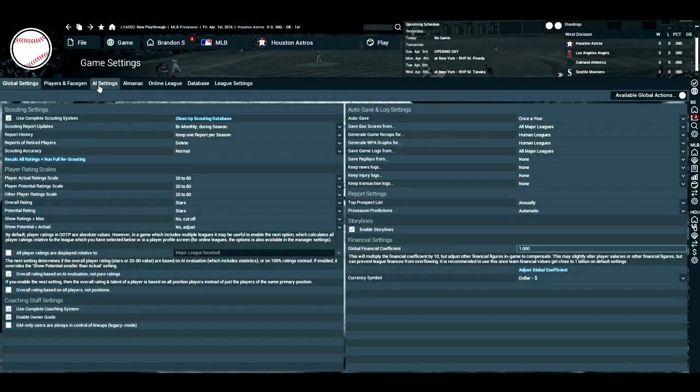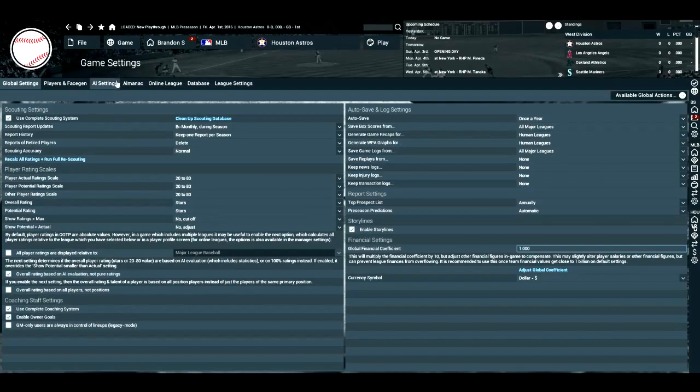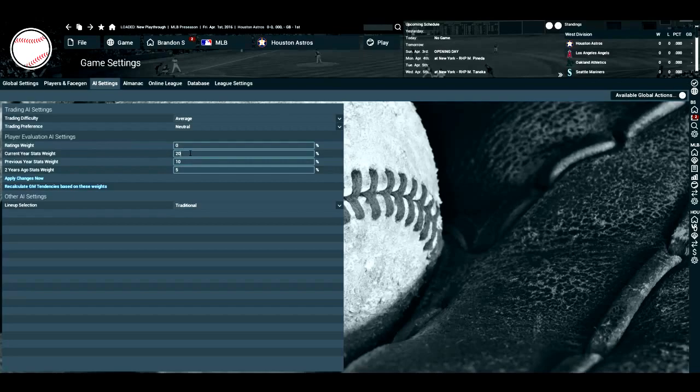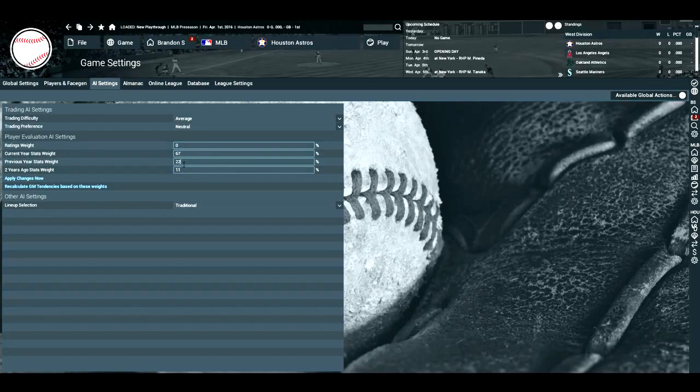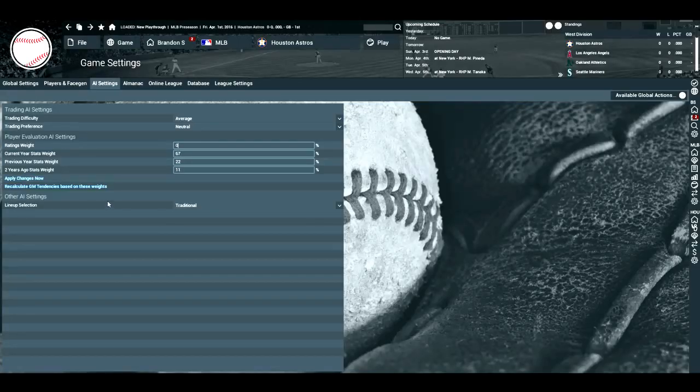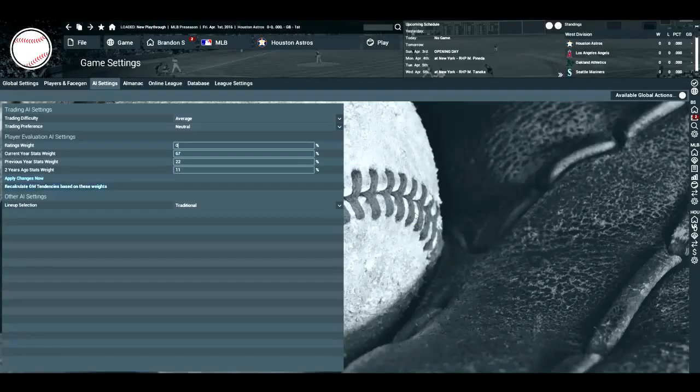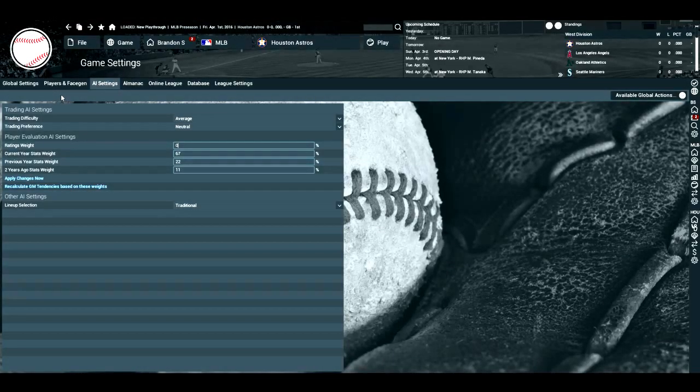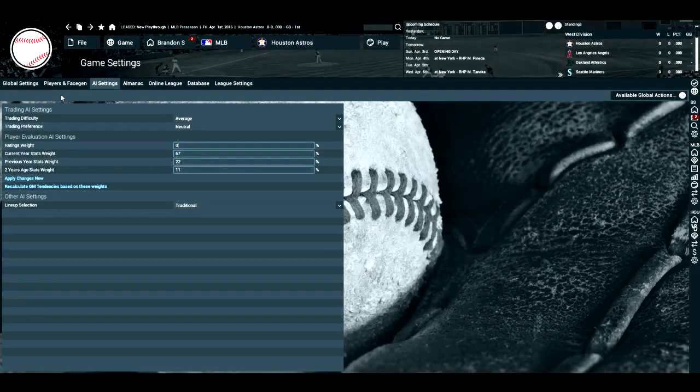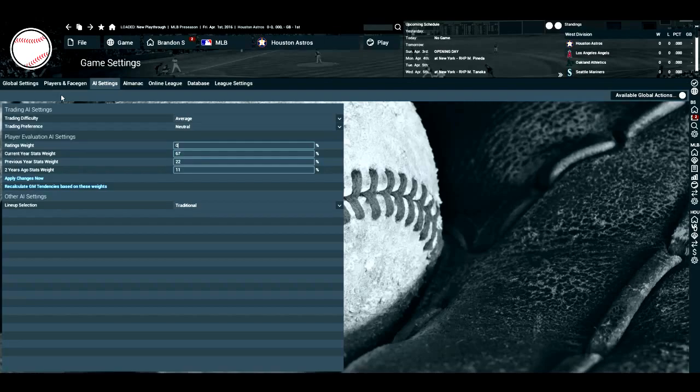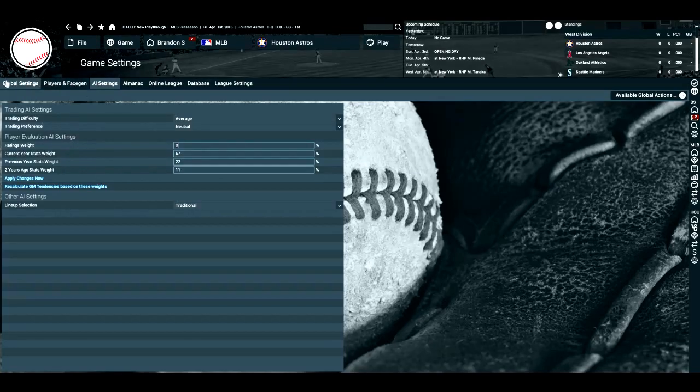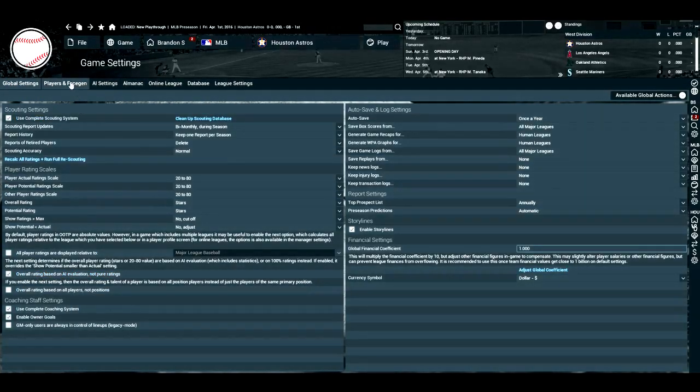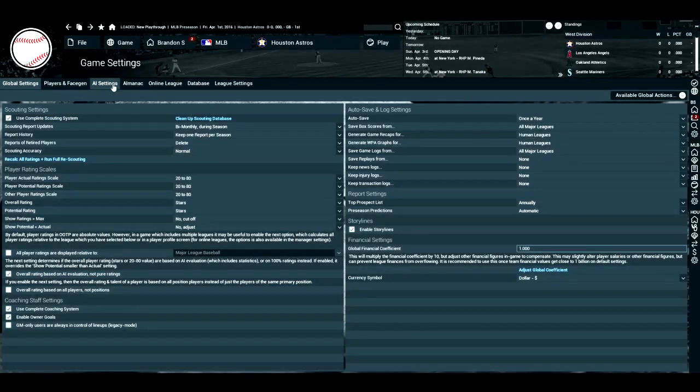And what we're going to do here is we're going to go to the AI settings now. And we're going to do ratings weight 0. We're going to do current stats 67. We're going to do 22 and then 11. Add it up to 100. 67 plus 22 is 89, plus 11 is 100. Apply changes. Recalc. I like this. I think that this makes for a realistic trading experience with the AI. Otherwise, it can be very easy or just some odd trades would be made. And I think that this is the best evaluation settings. And this would not matter if you don't have this box checked here. So that's something you don't have to change. It's something that I do change, though.